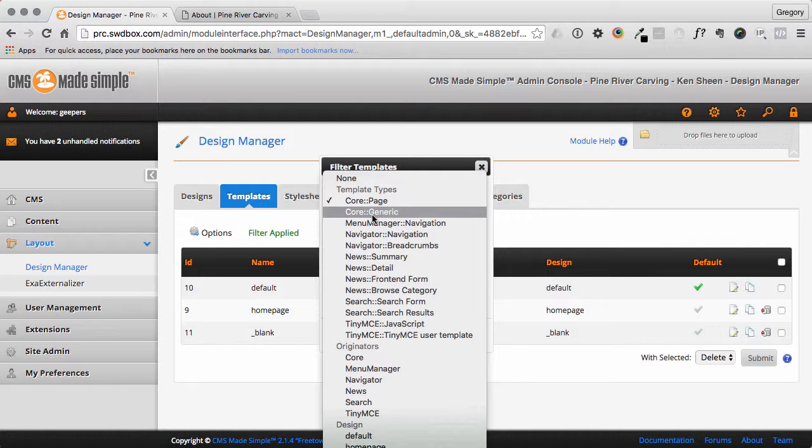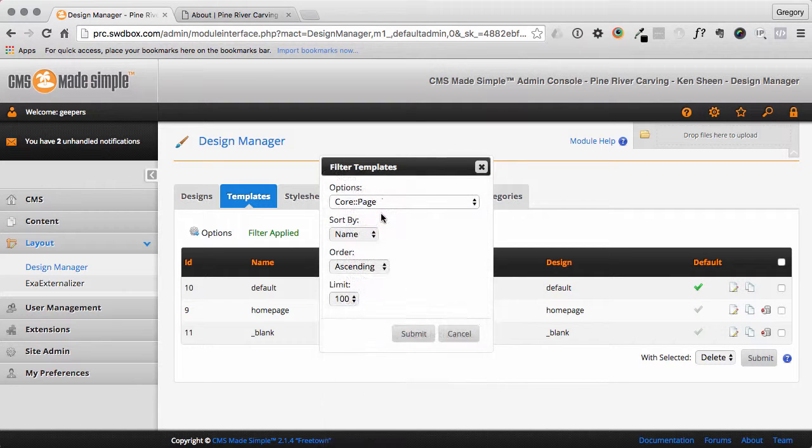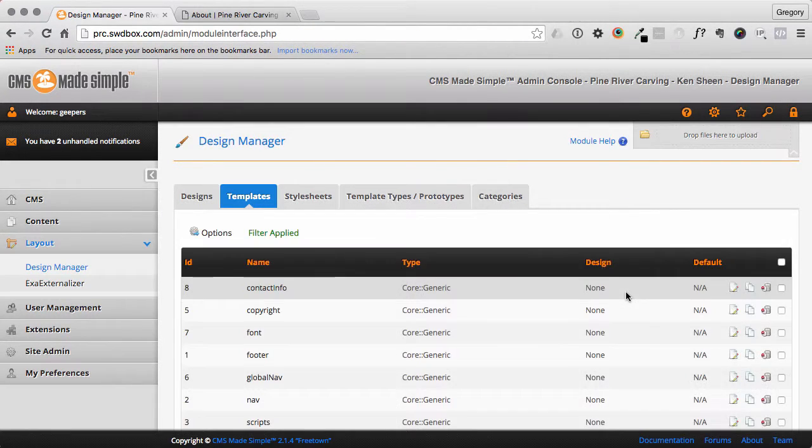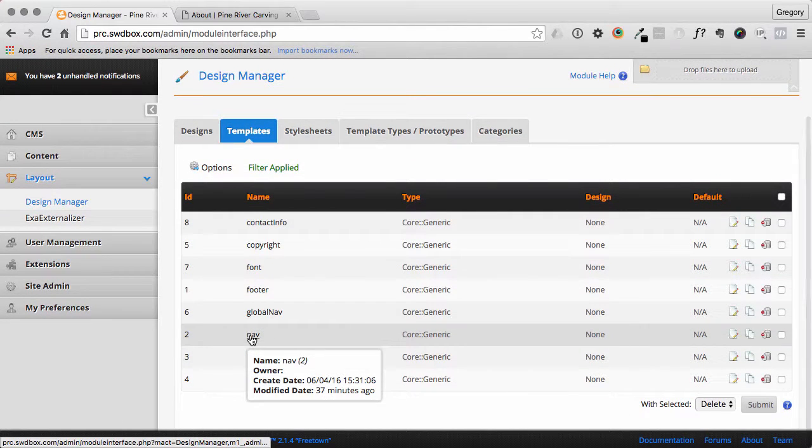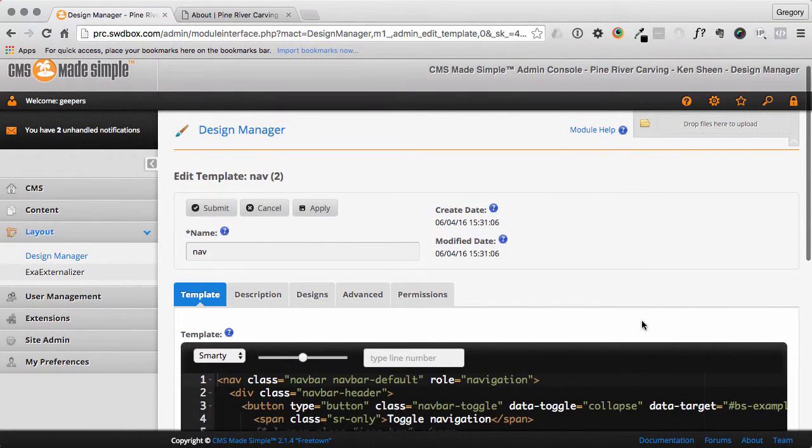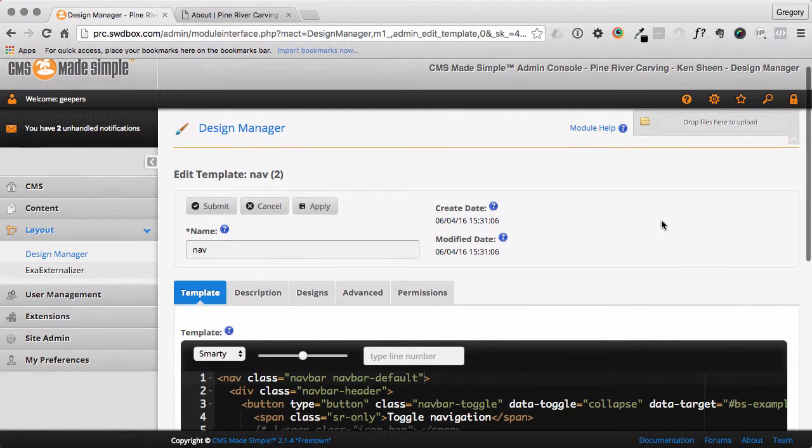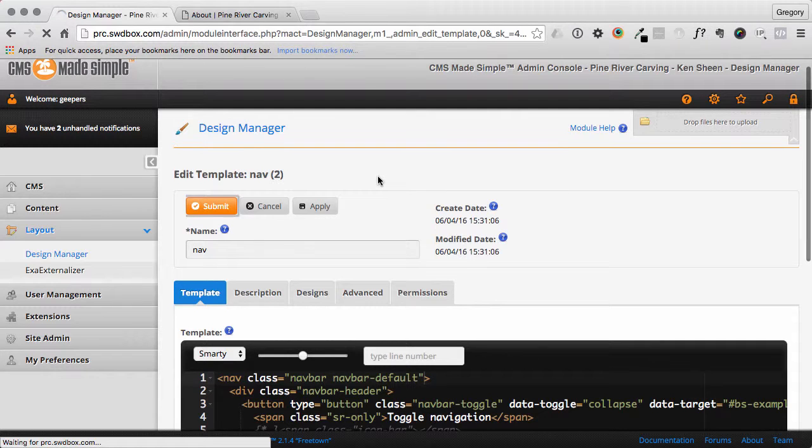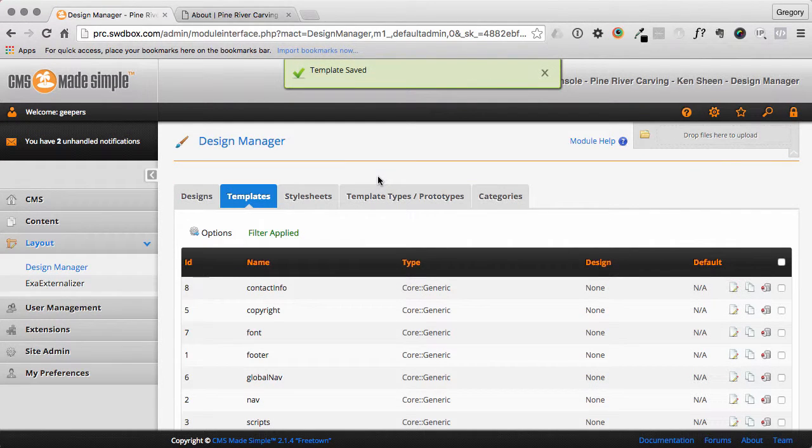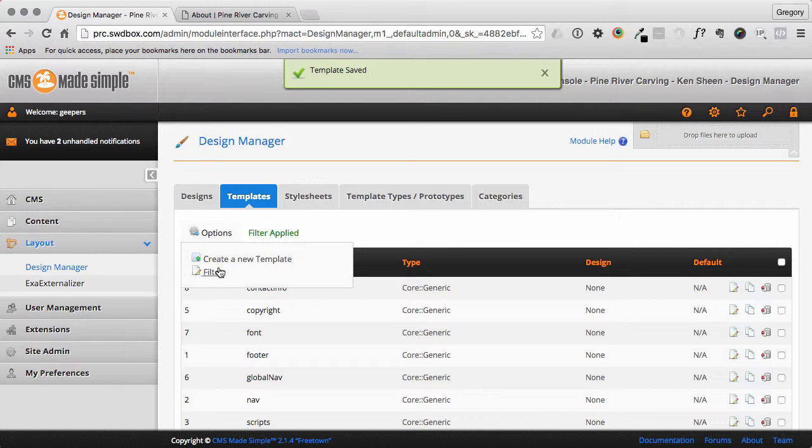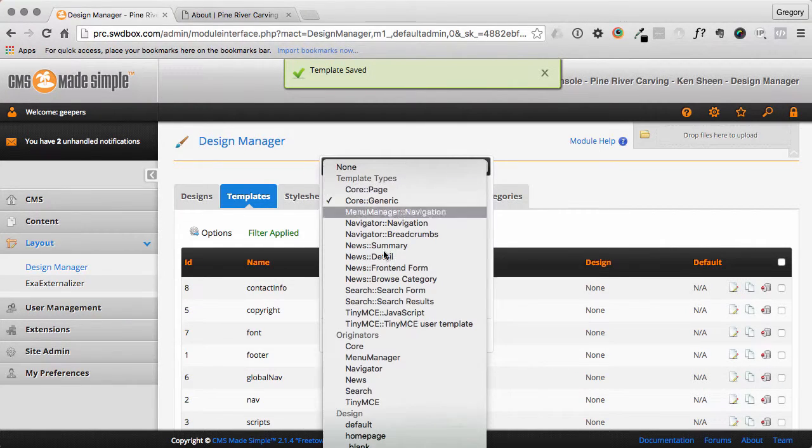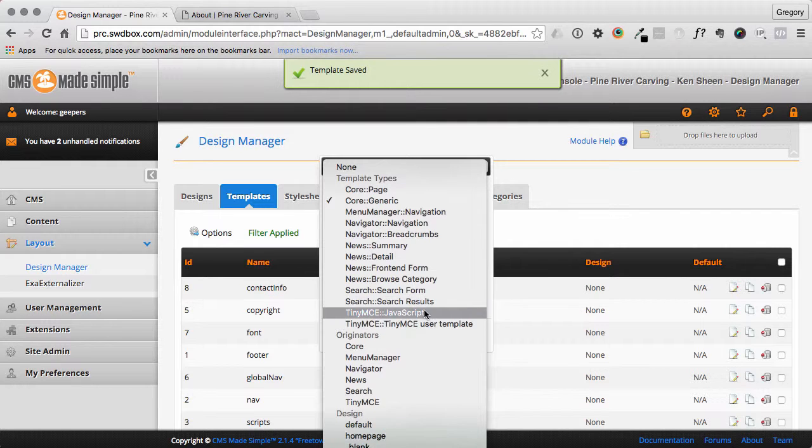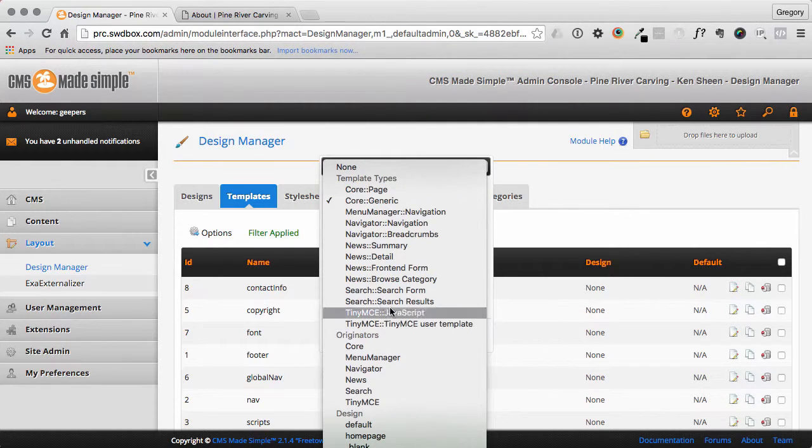So they are now under Design Manager, Templates, Core Generic. If we pull those up, we're going to see all the ones that you would have had in place before. So then you can just pop in and make some edits from there. Nice touch is that Menu Manager or previous templates are still brought in and available to you here. So you can see all of the different types that are listed there. And many of your module templates will actually show up in here now as well.